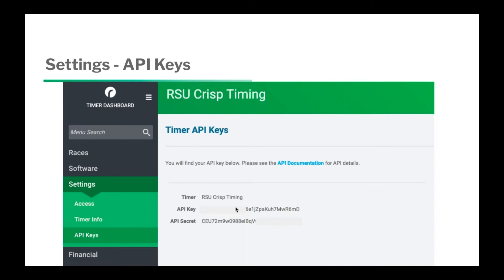You also have API keys — for those of you building out API code for your personal website, there is a link to the API documentation, and you'll have your key and your secret as well, so you can dump data directly out of your timer account as needed.